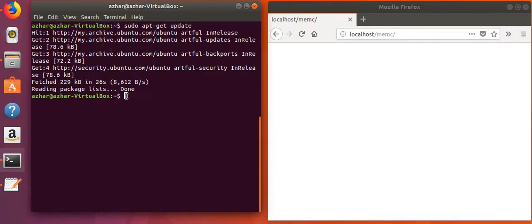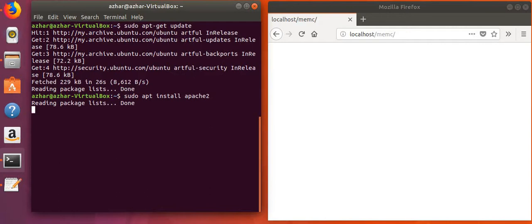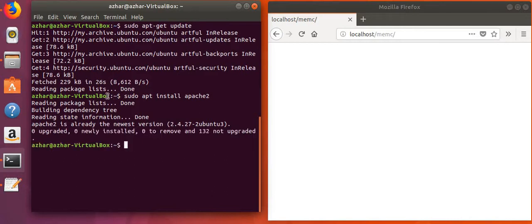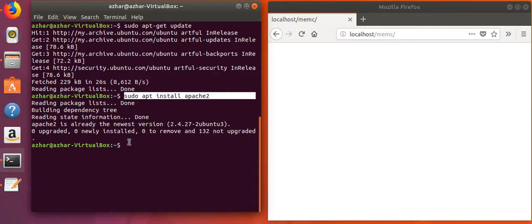Our update is done, so now we will install Apache. We will wait for a while for it to install. I already have it installed, so if you don't have it installed, you can use this command to install it.